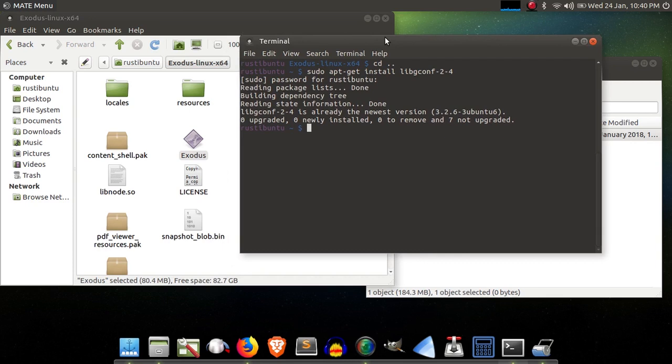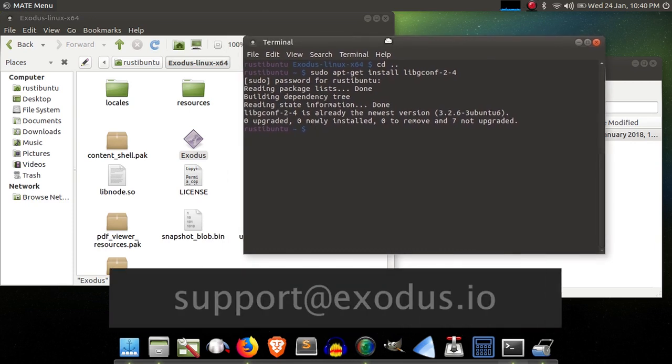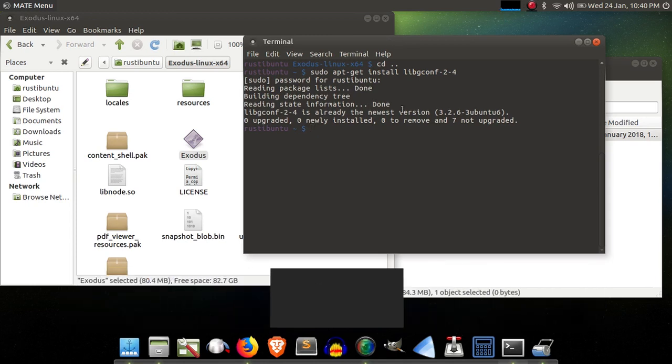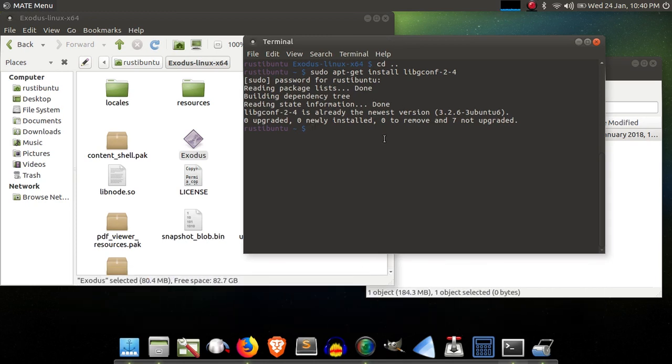Of course, if you run into any trouble with this process at all, please drop us a line at support at exodus.io, and we will be happy to look into your issue further. Thank you for watching, and I hope this was of value to you.